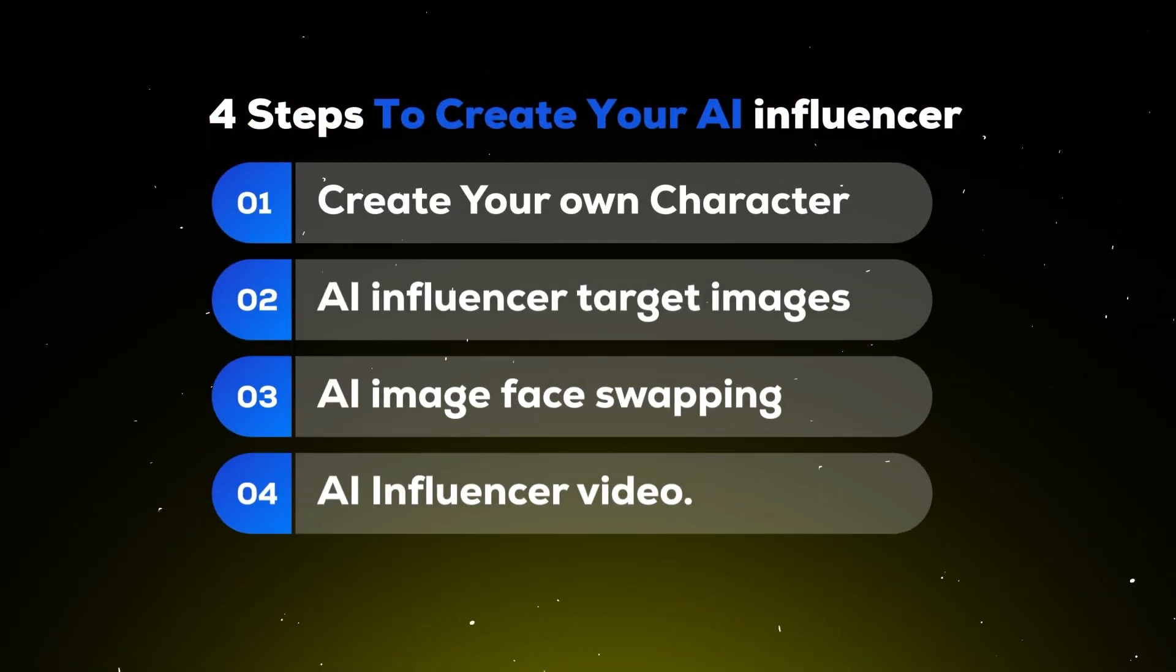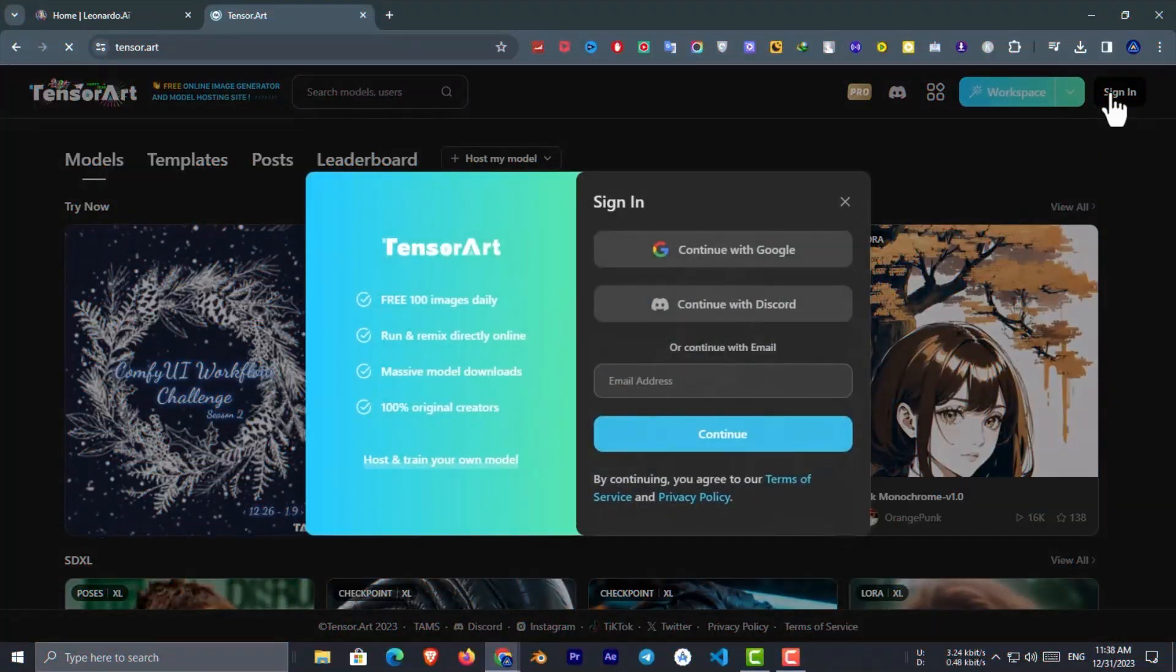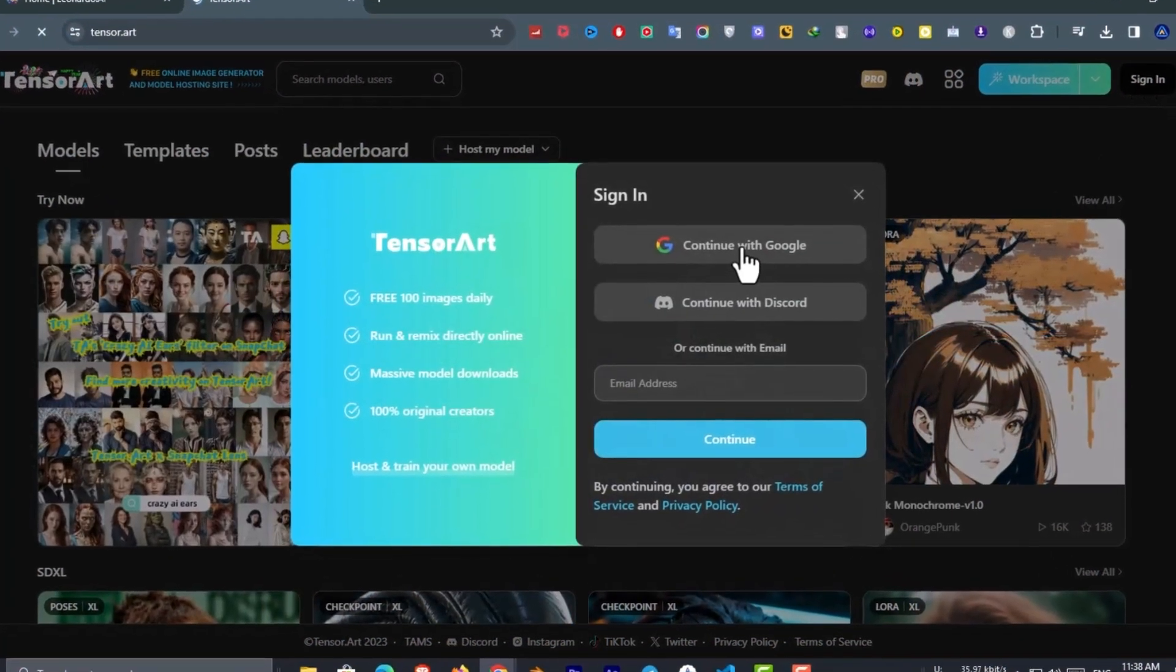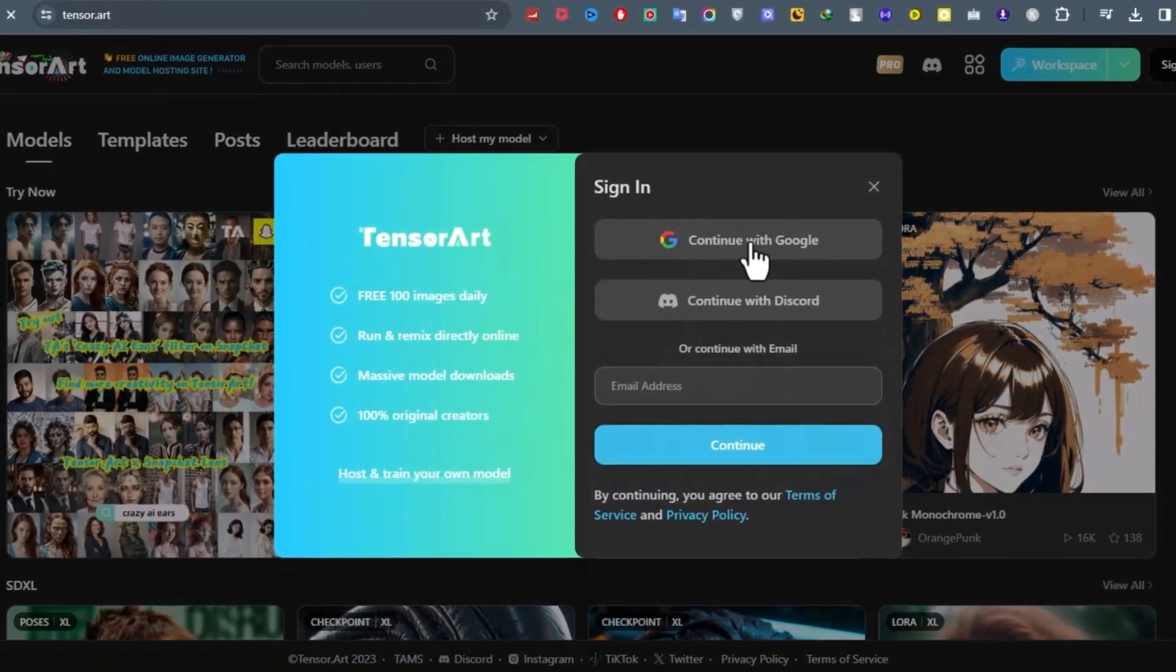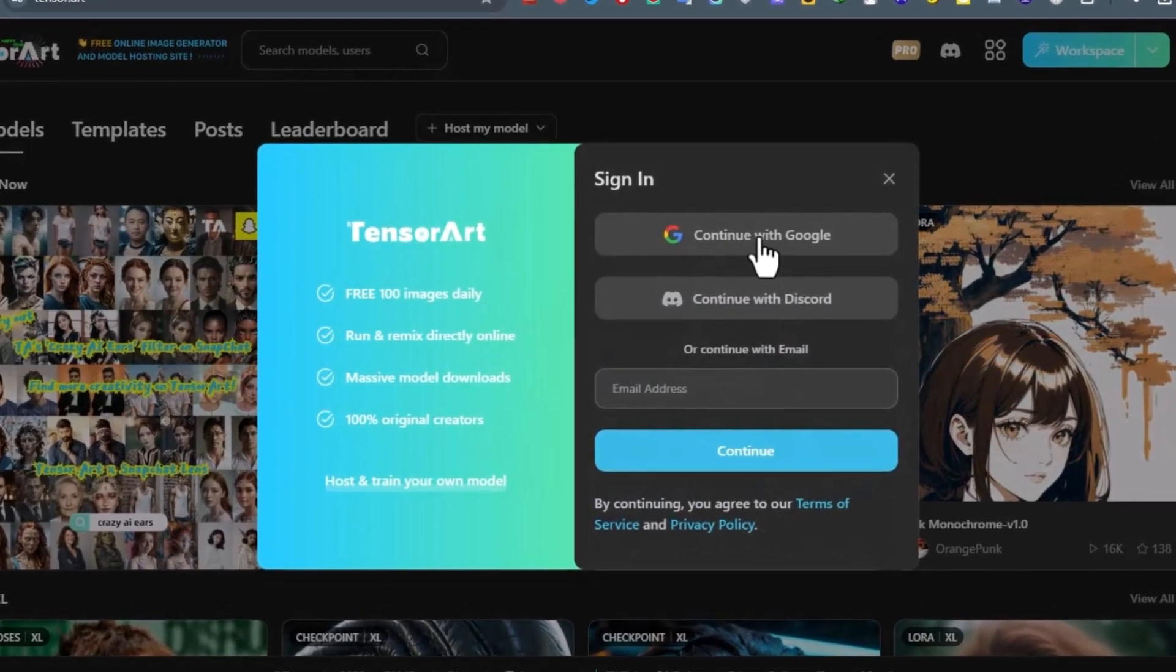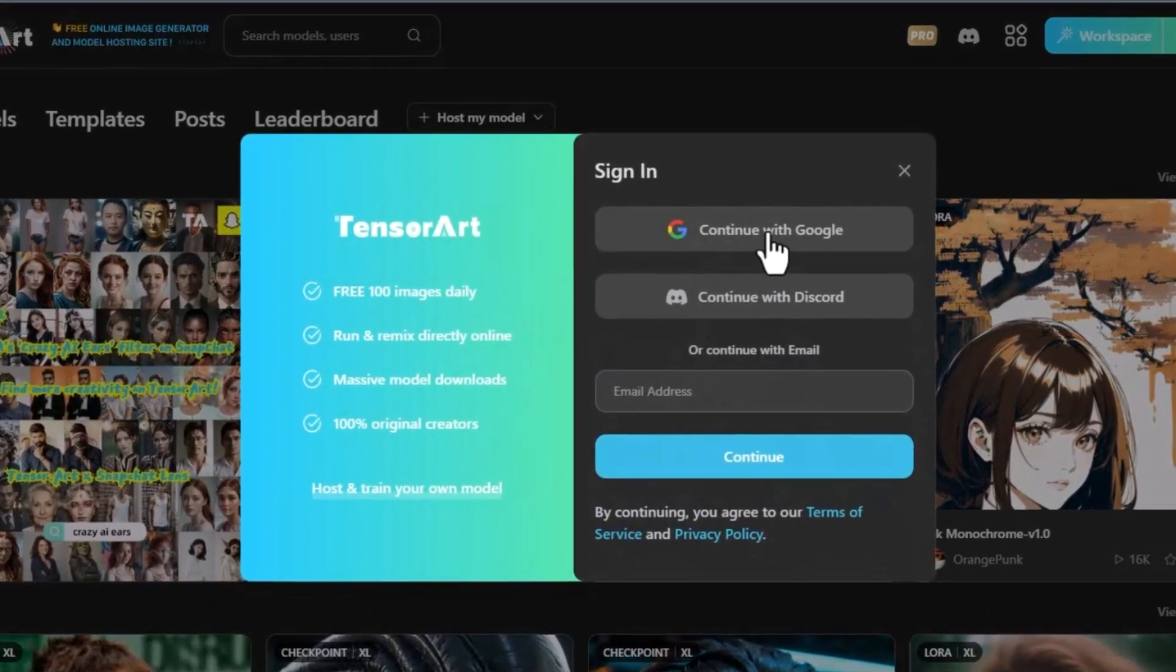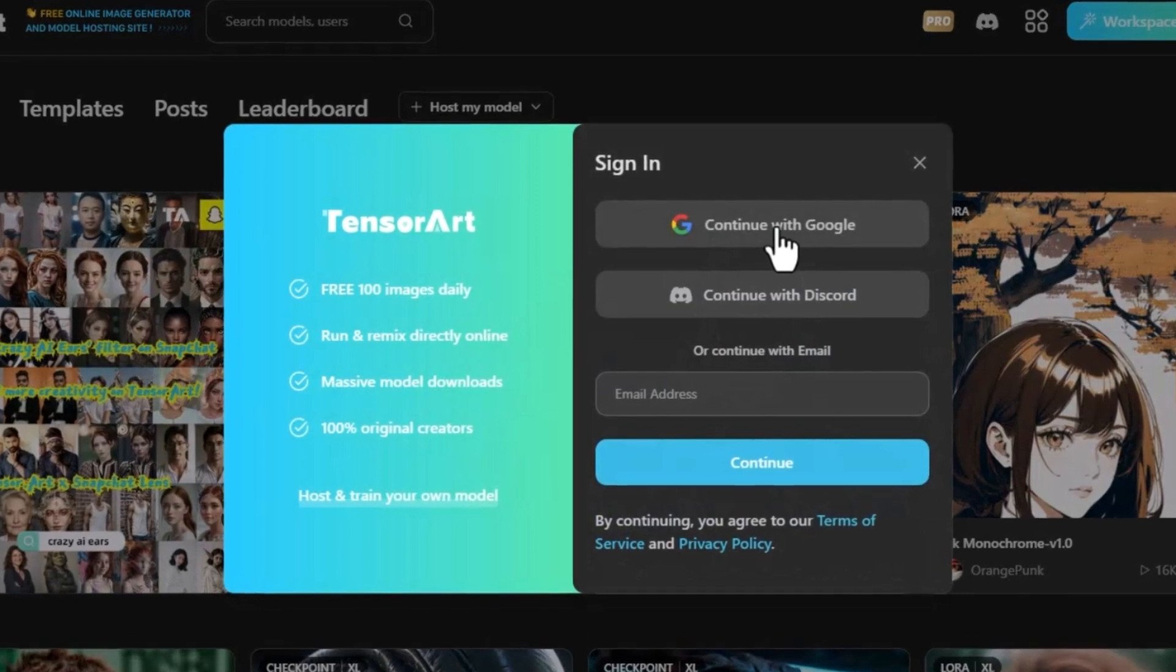Step 2: AI influencer target images. Now we have to gather the AI influencer target images. And it's just as simple as the previous step. We need to collect images that have preferably a similar body, hairstyle, and hair color.